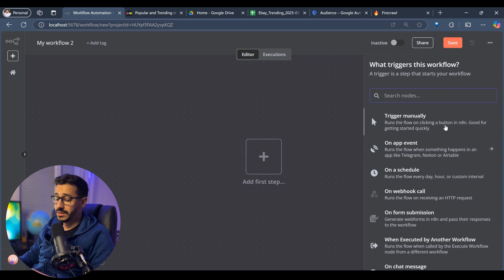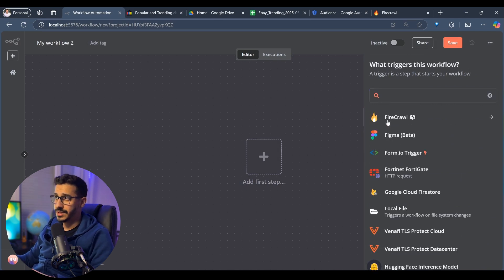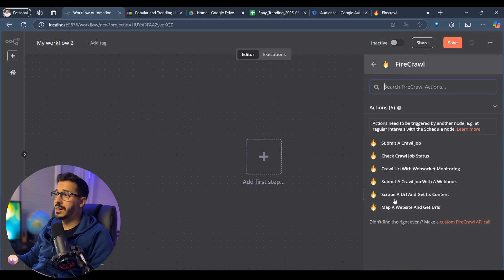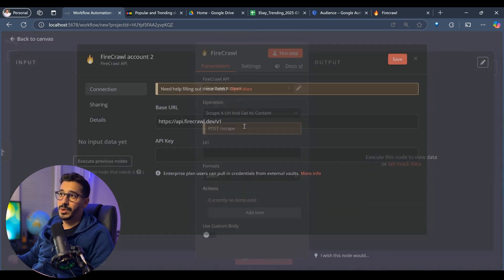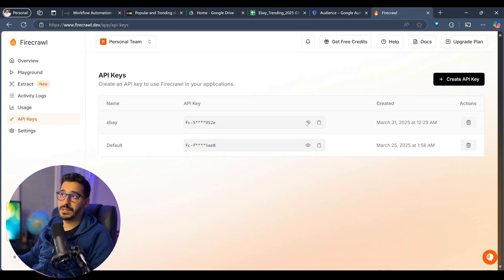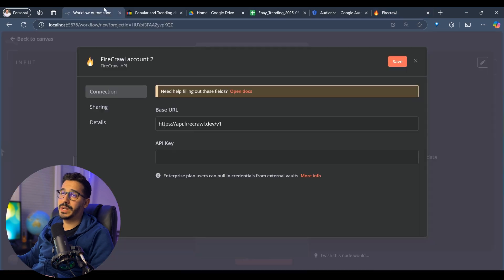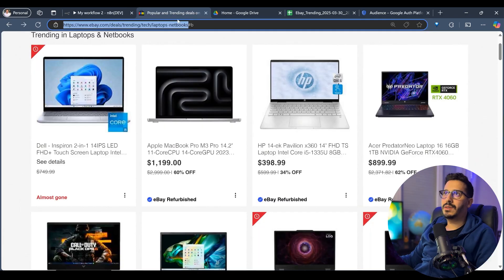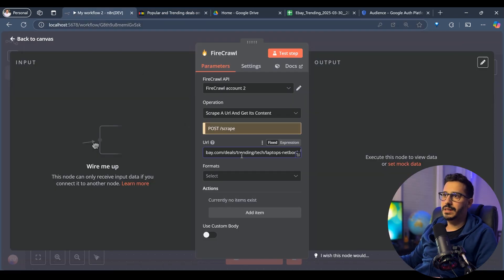The first thing we are going to start with is the Firecrawl node — just type in Firecrawl and you'll find it. Here we are going to scrape a URL and get its content. Create new credentials, go to Firecrawl, and get the API key you just created. Copy it, go back to the Firecrawl node, put the API key in here, and click Save. That will create the credentials. Now let's get the URL and place it in here.